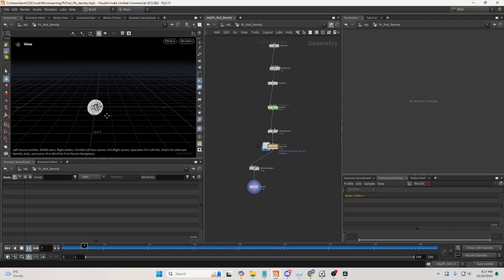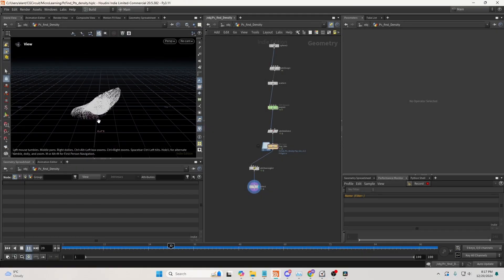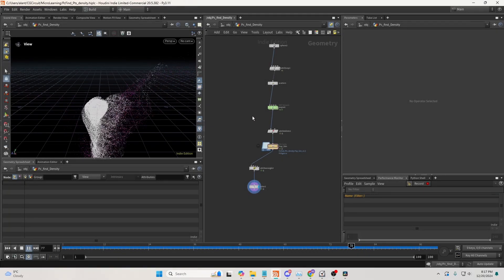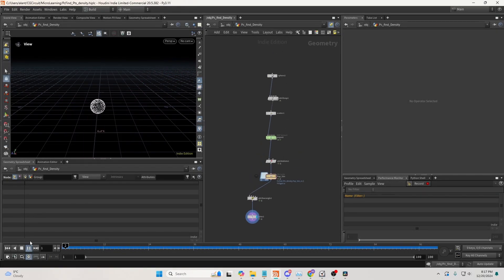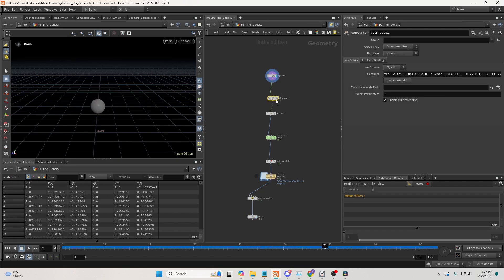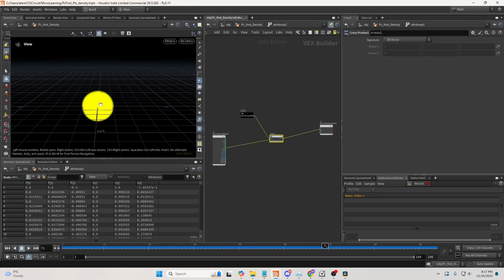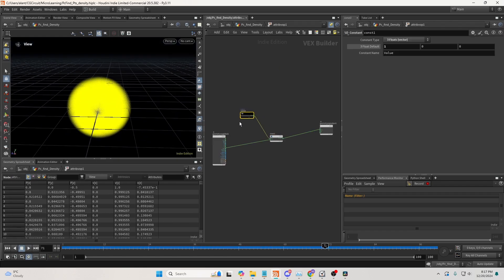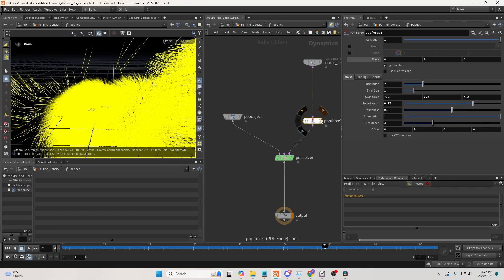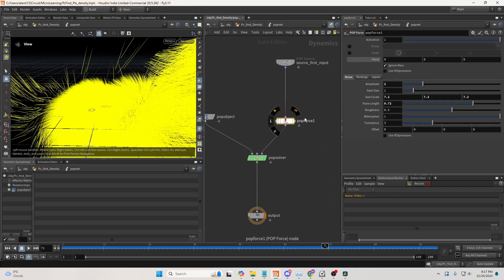Hello, and today I'll show you how to calculate the point density attribute using the PCFind function. Here I have just a simple setup, creating a sphere, creating some inherent velocities from a vector and a normal, and then doing a cross product, and then just adding some noises.